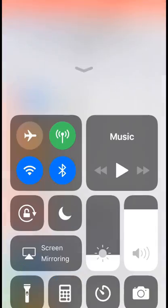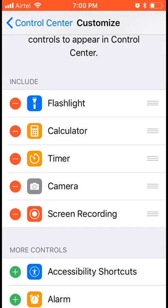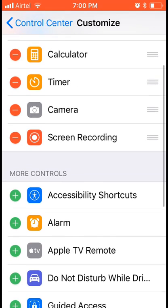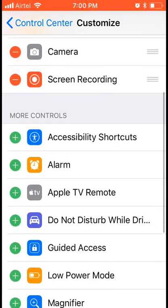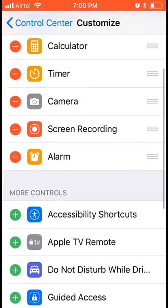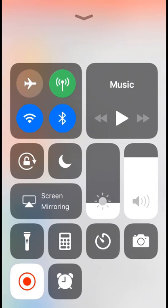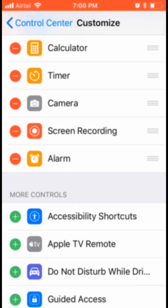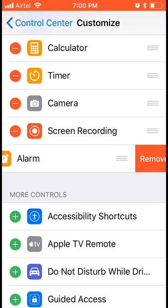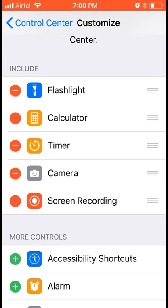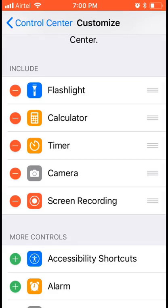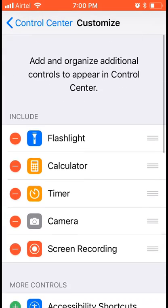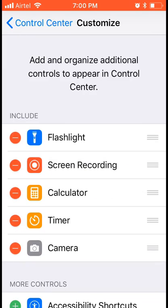I've already included screen recording in the Control Center, so it appears as a shortcut. You can add anything you want here. For example, I added Alarm and it appears here. You can hold and move items around.